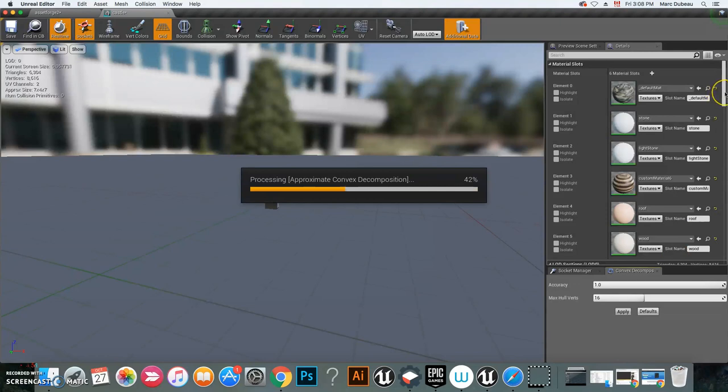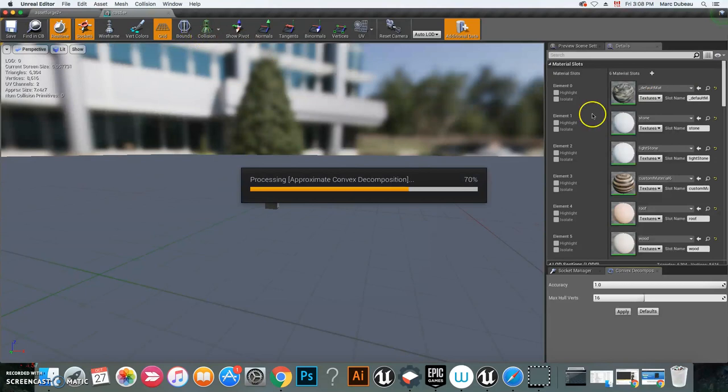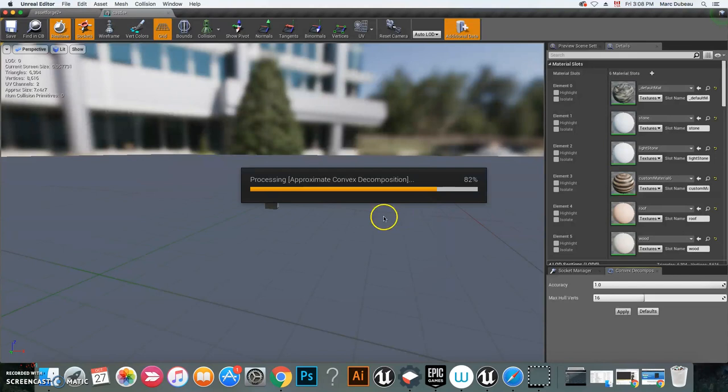Then we're going to scroll down here and we're going to actually choose Complex as Simple, because a simple collision doesn't keep track of all the details, like the door, for example, which we need our guy to go through.